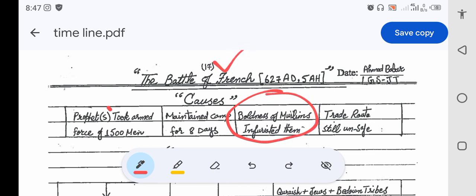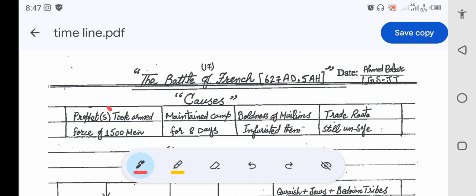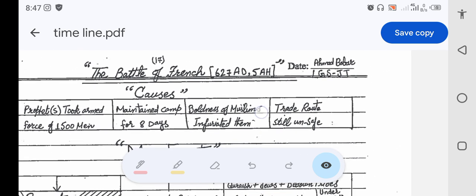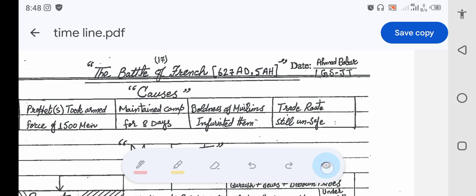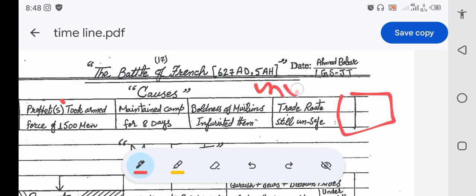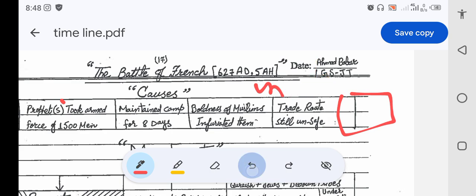This was the first reason. The second reason - their trade route was still unsafe and insecure, which was their major trade to Syria and other places. The third and most important reason was the Jewish tribes who were expelled from Madinah, such as Banu Nadir. Banu Qurayza were the ones who invited Quraish. They invited all the allied army. That's why Battle of Trench is also called Battle of Ahzab or Battle of Alliance. Ahzab means alliance.